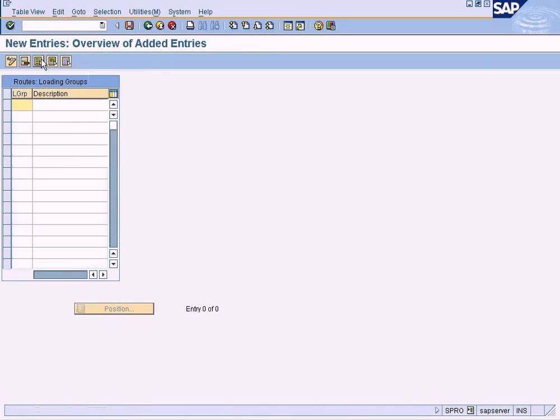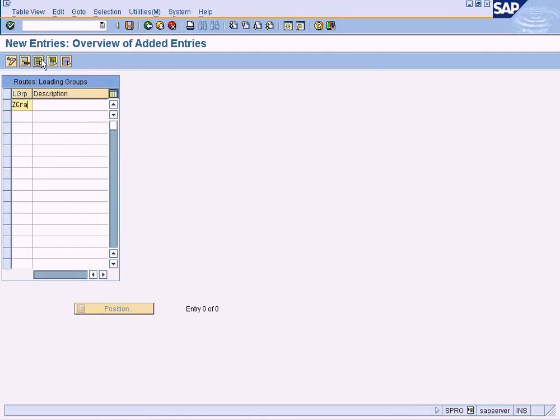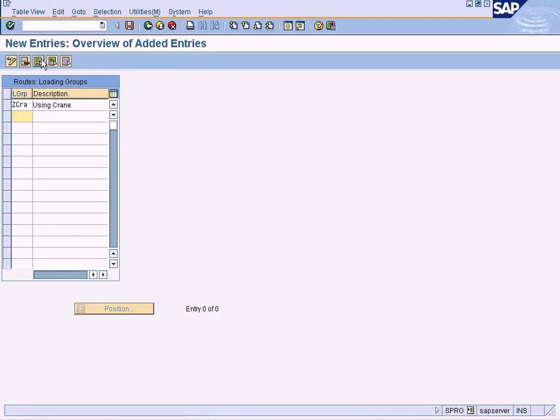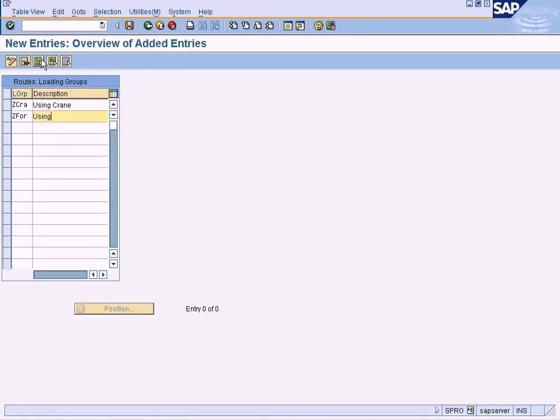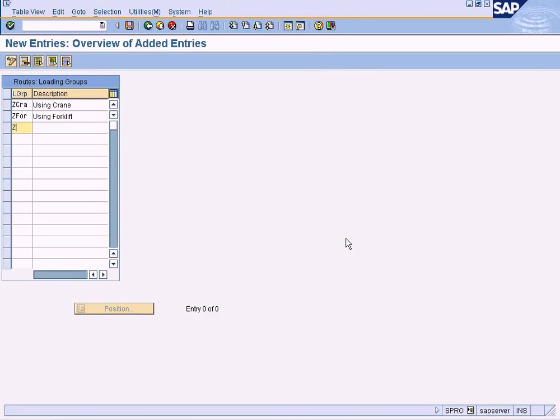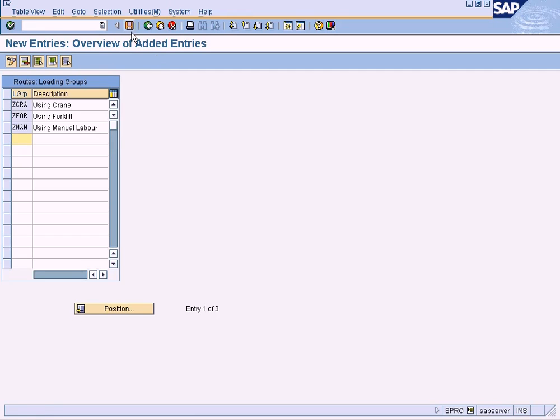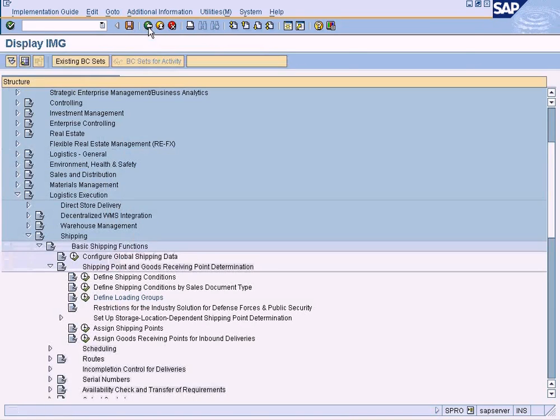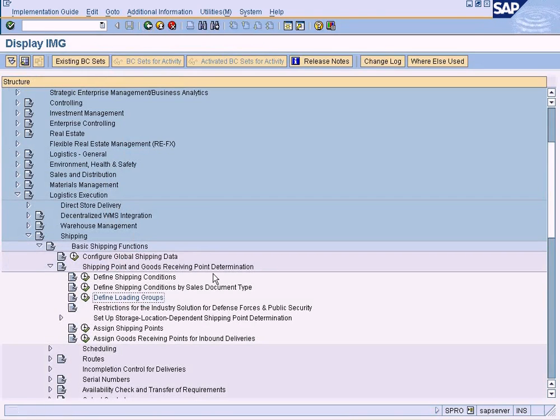First one is crane - for using crane. The other one is forklift - for using forklift. Then manual labor - for using manual labor. And save it. So we have all the loading groups defined now.